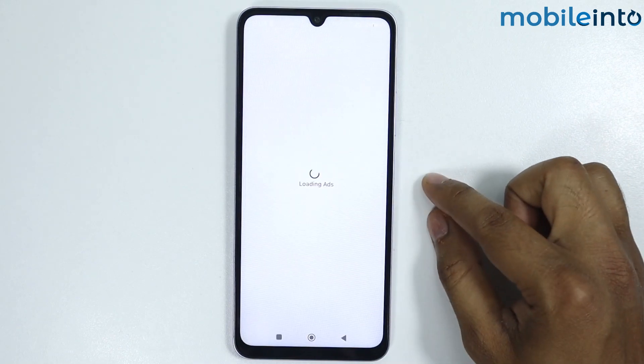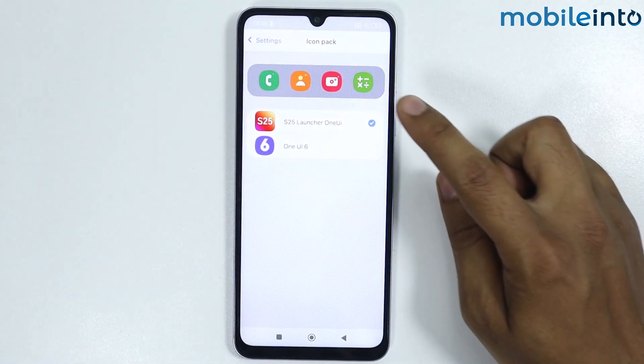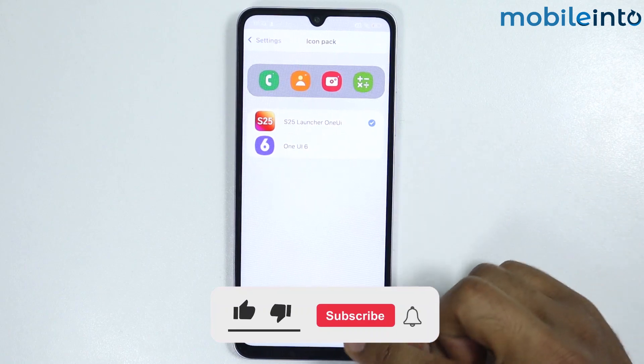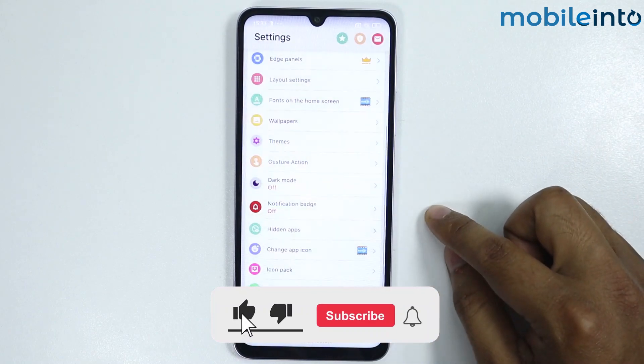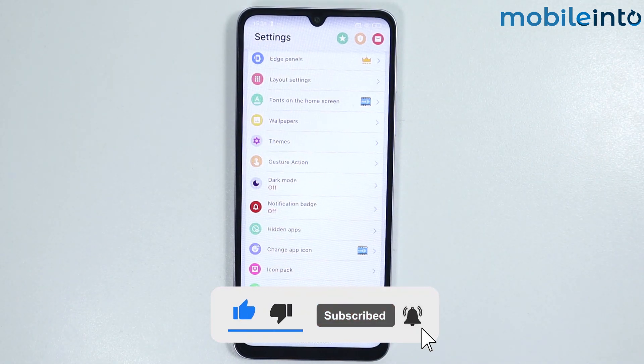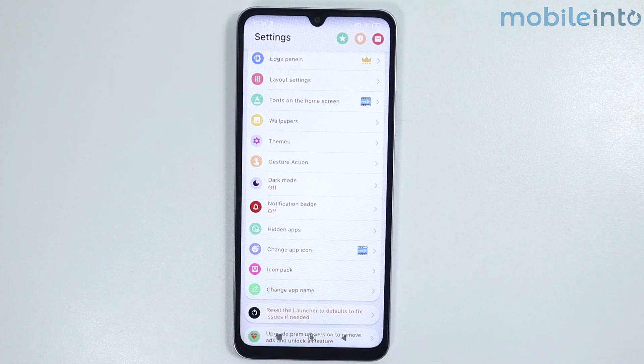Here you get the icon pack. So this is how you can install Samsung UI on any Android phone. If this video helped you, like this video and subscribe to the channel.